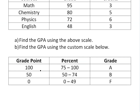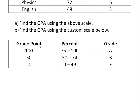Part B asks us to find the GPA using a custom scale I made up. It's an A, B, F scale: if you get between 75 and 100, that is worth 100 grade points. If you got between 50 and 74, that is a B and worth 50 grade points. And if you got anything below 50, that's an F and worth 0.